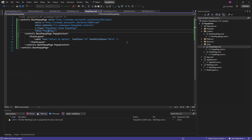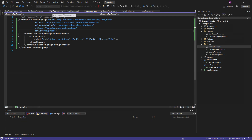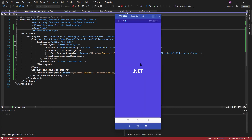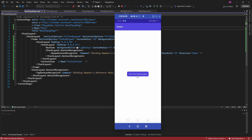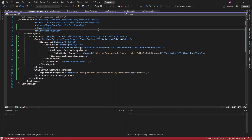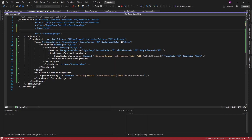Now let's run the application. We also need to set the Shell presentation mode property to popup, otherwise it will display as a simple page. Now this page is still displaying as a simple page. Let's set the presentation mode on the base pop-up page so we don't need to set this property every time.